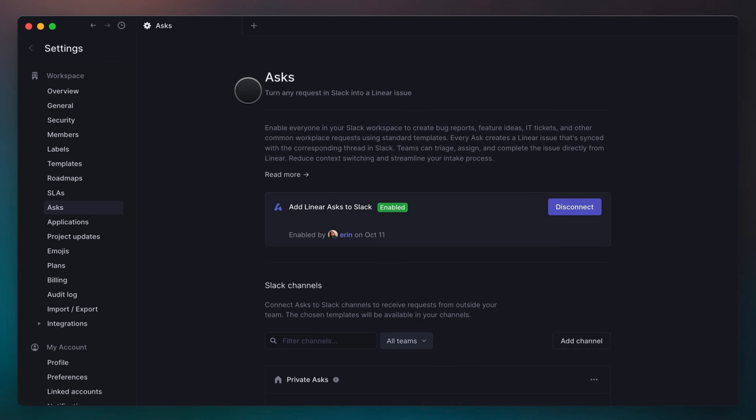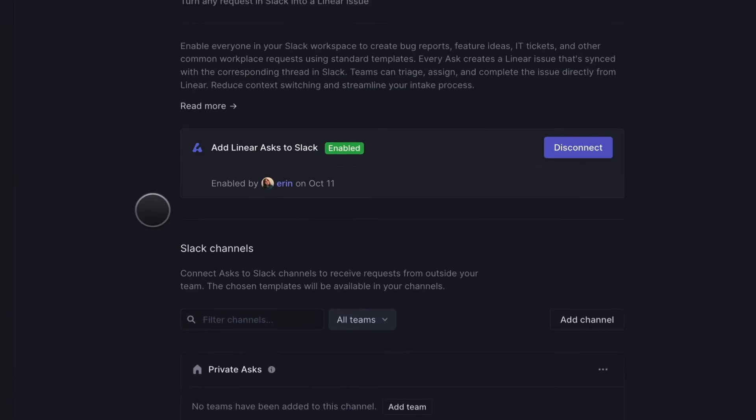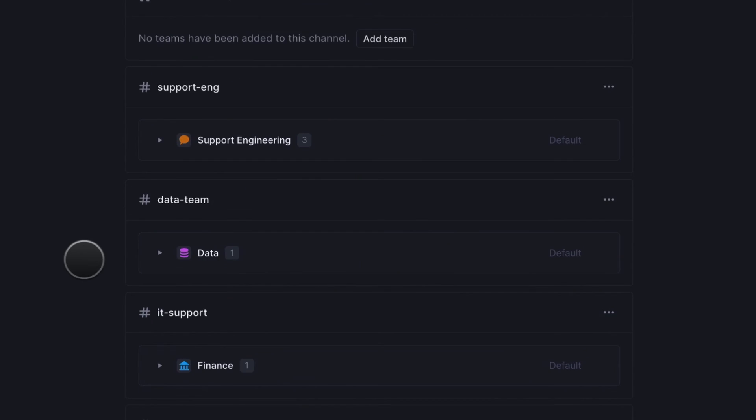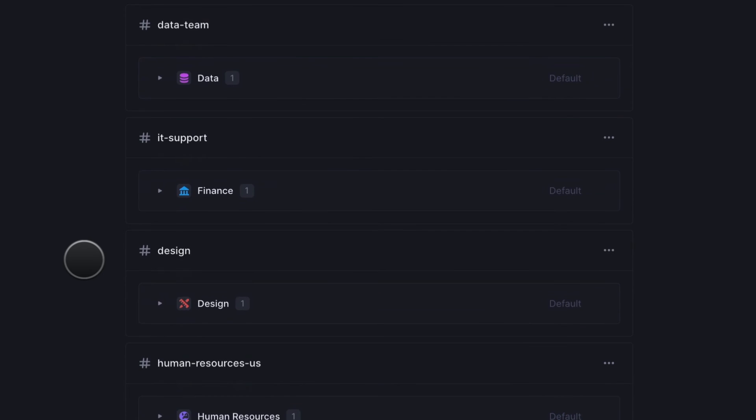Linear Asks can be customized to support any internal request workflow, from engineering and design to IT, data, and HR.